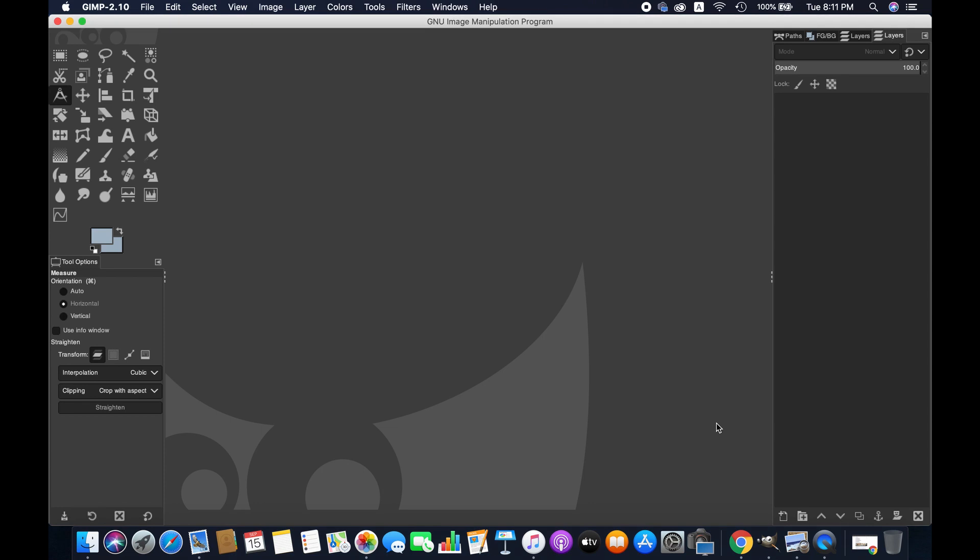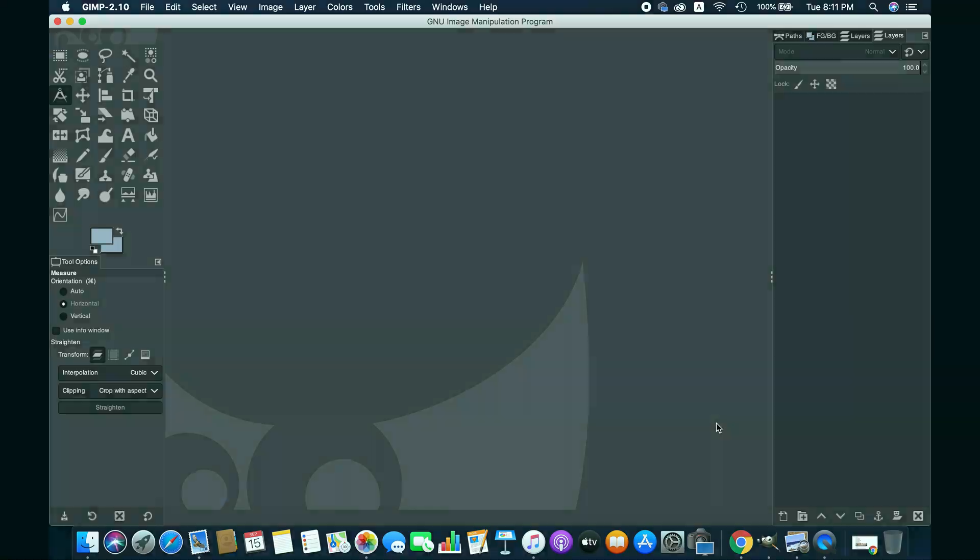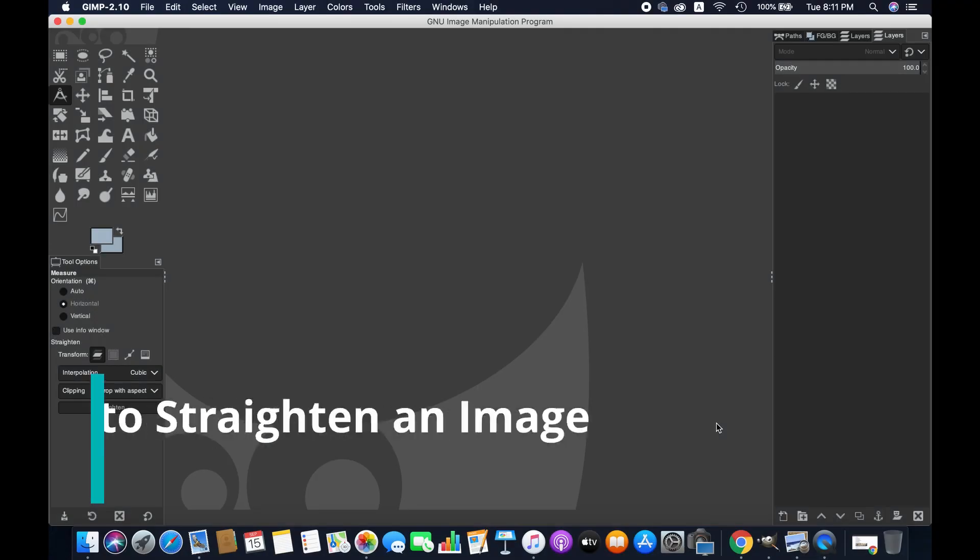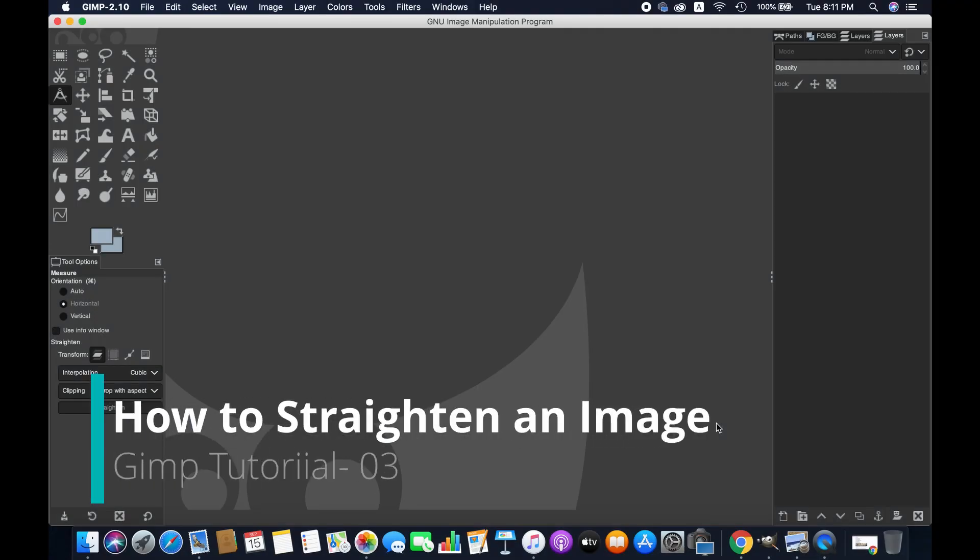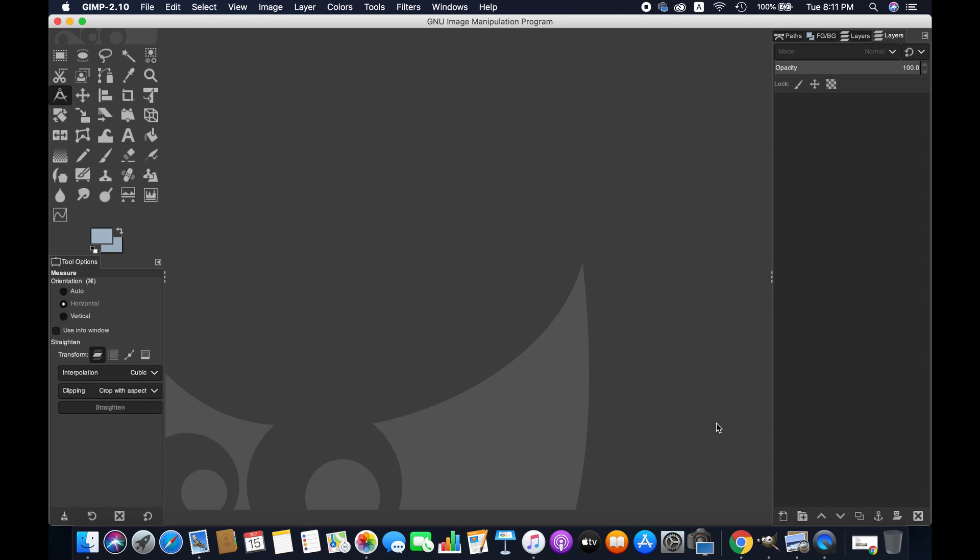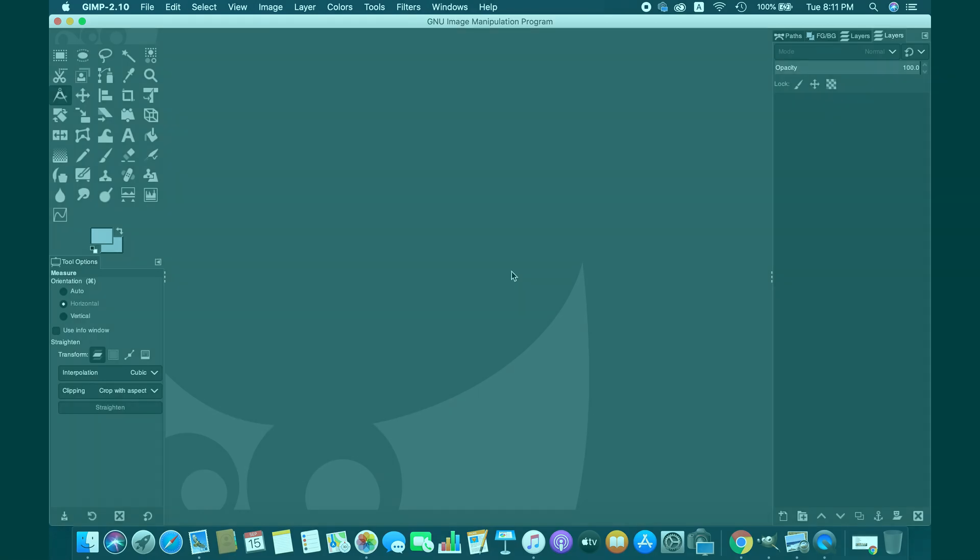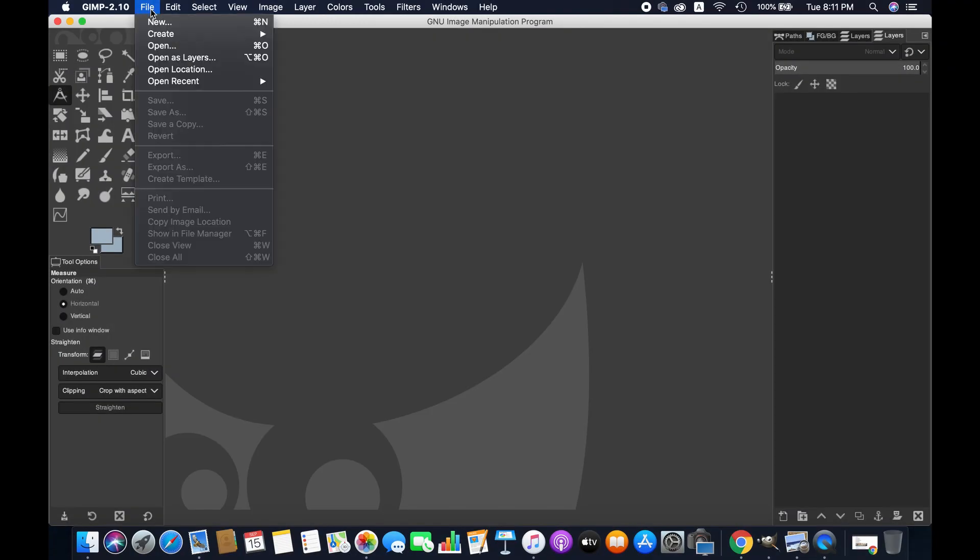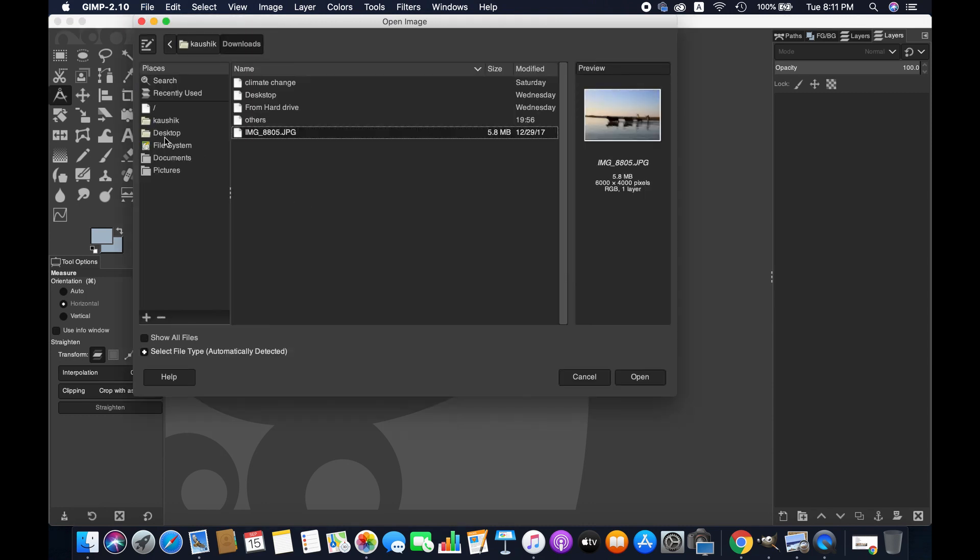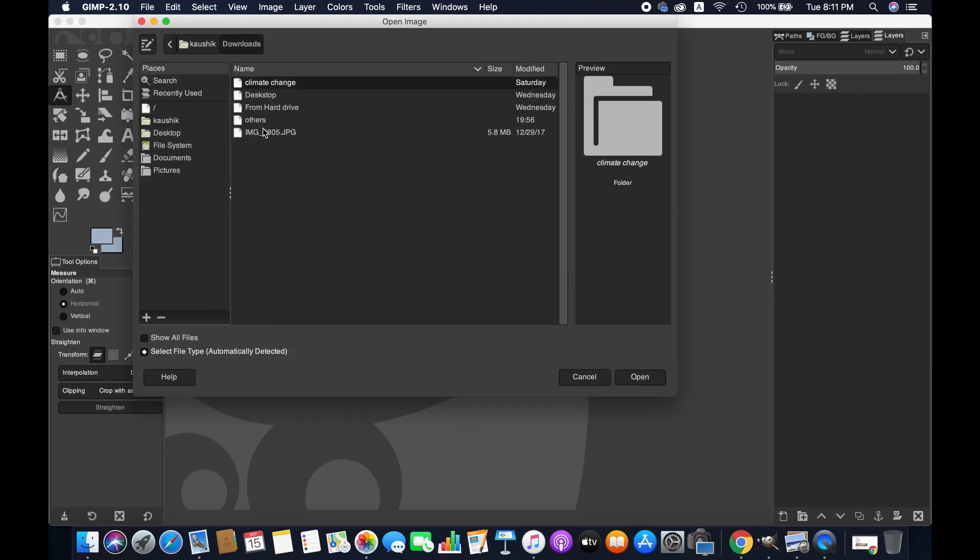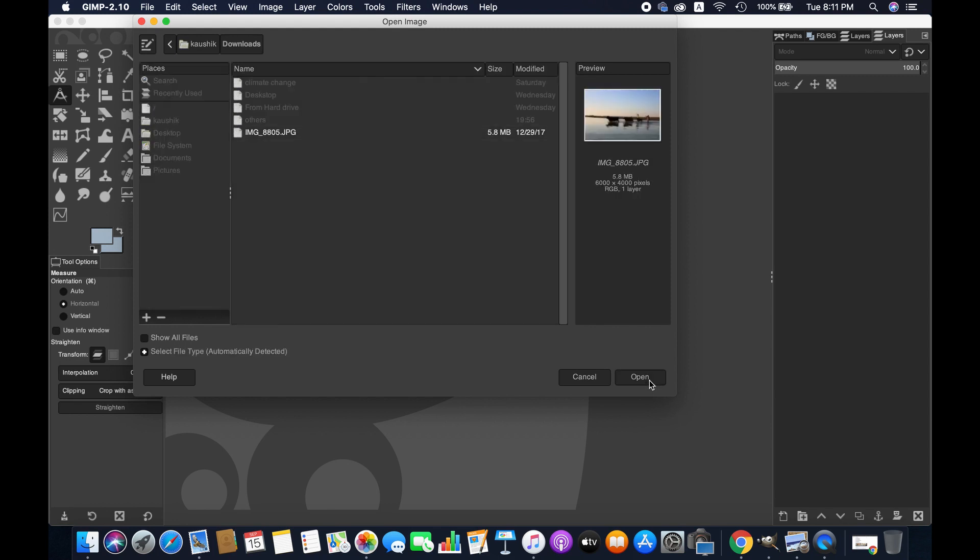Hello friends, welcome to another GIMP tutorial for beginners. Today I'm going to show you how to straighten an image in GIMP. Let's get started. First, I'm importing an image to edit, one where you can actually straighten something.